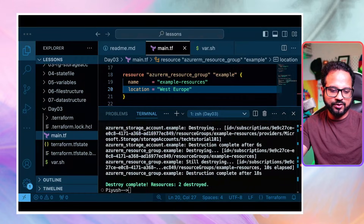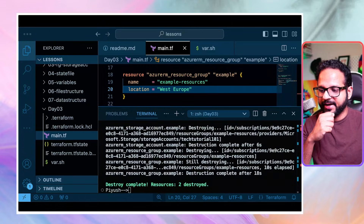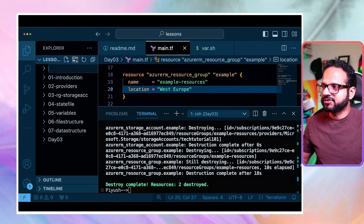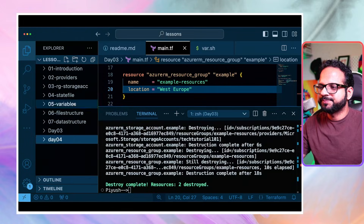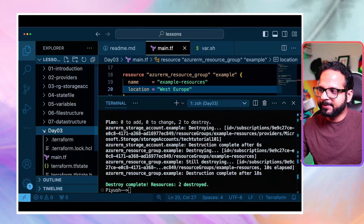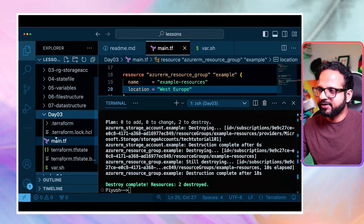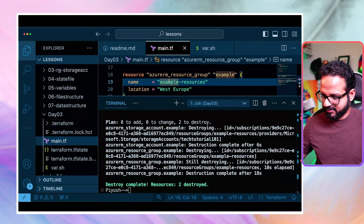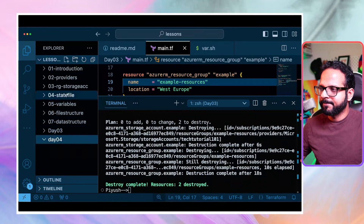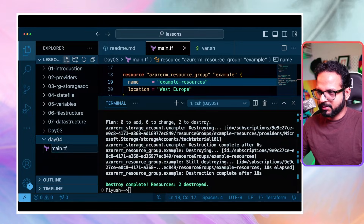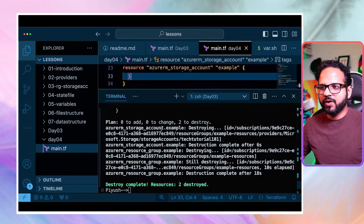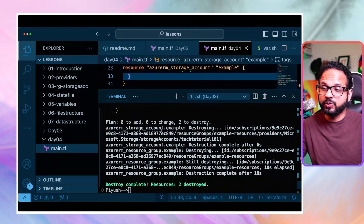Now let's go back to our terminal and work on how to create the remote backend. I'm going to create a new folder called day04 and use the main.tf from the previous session. I don't want my state file to be created locally - I want it created in a remote backend.